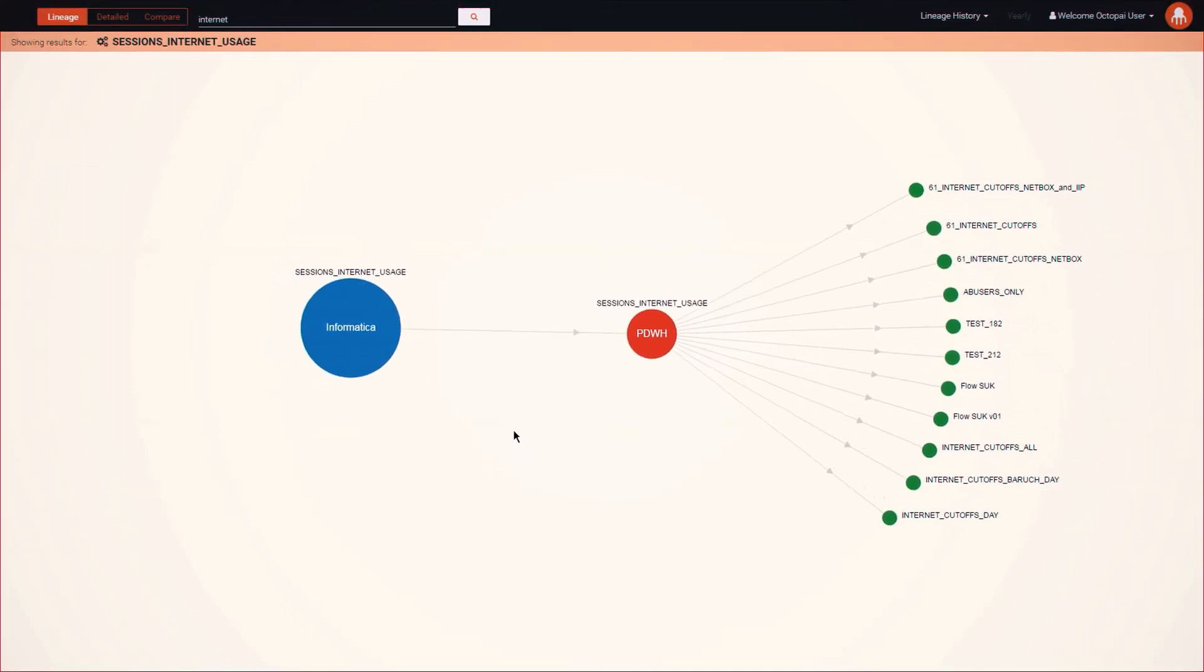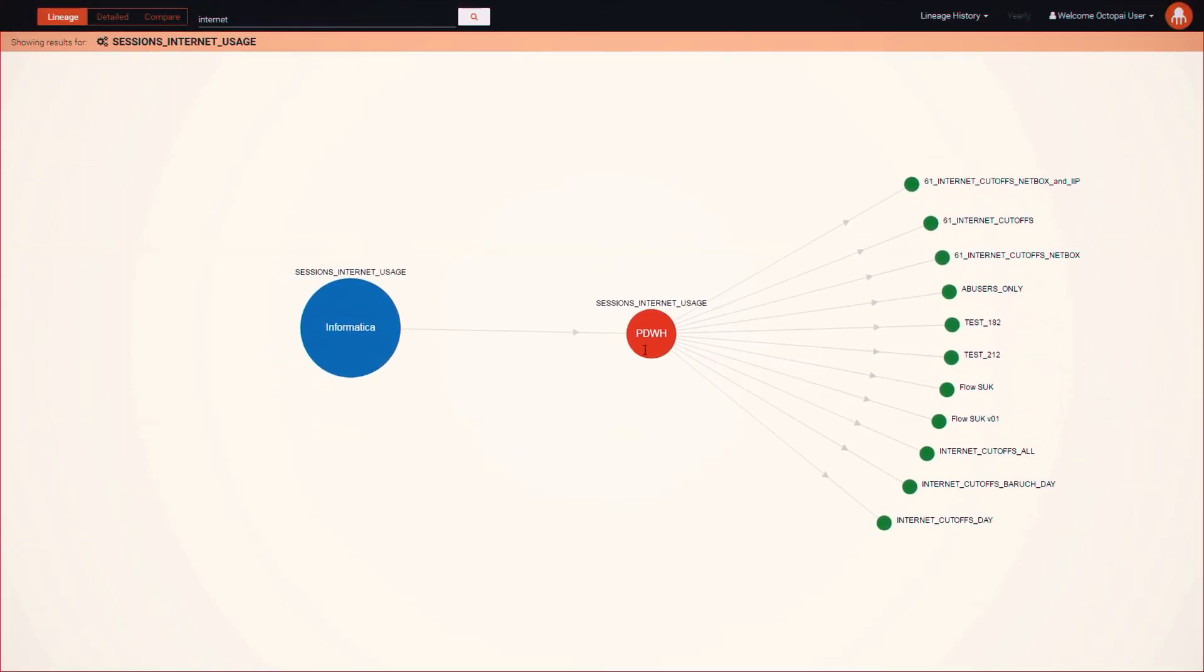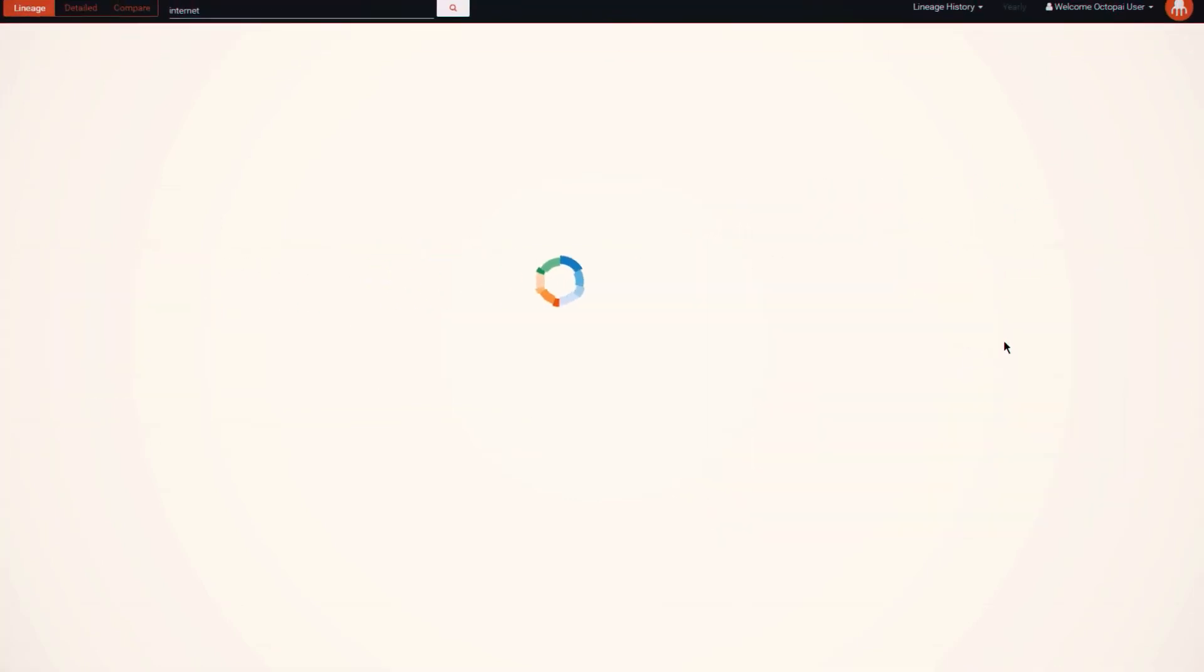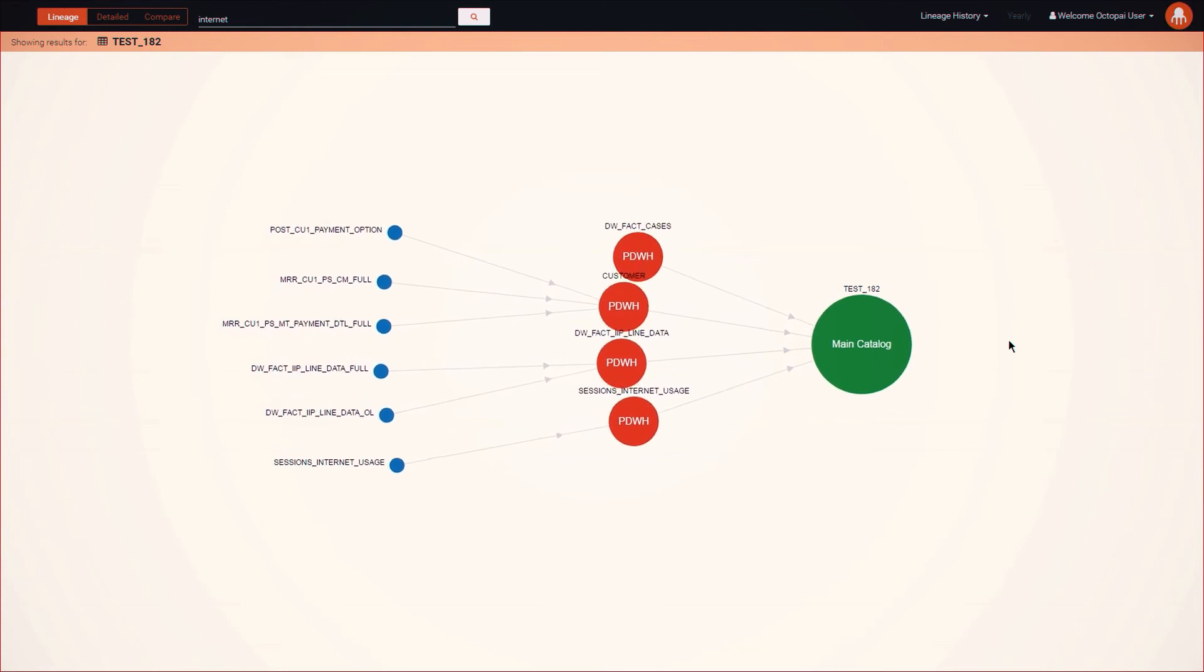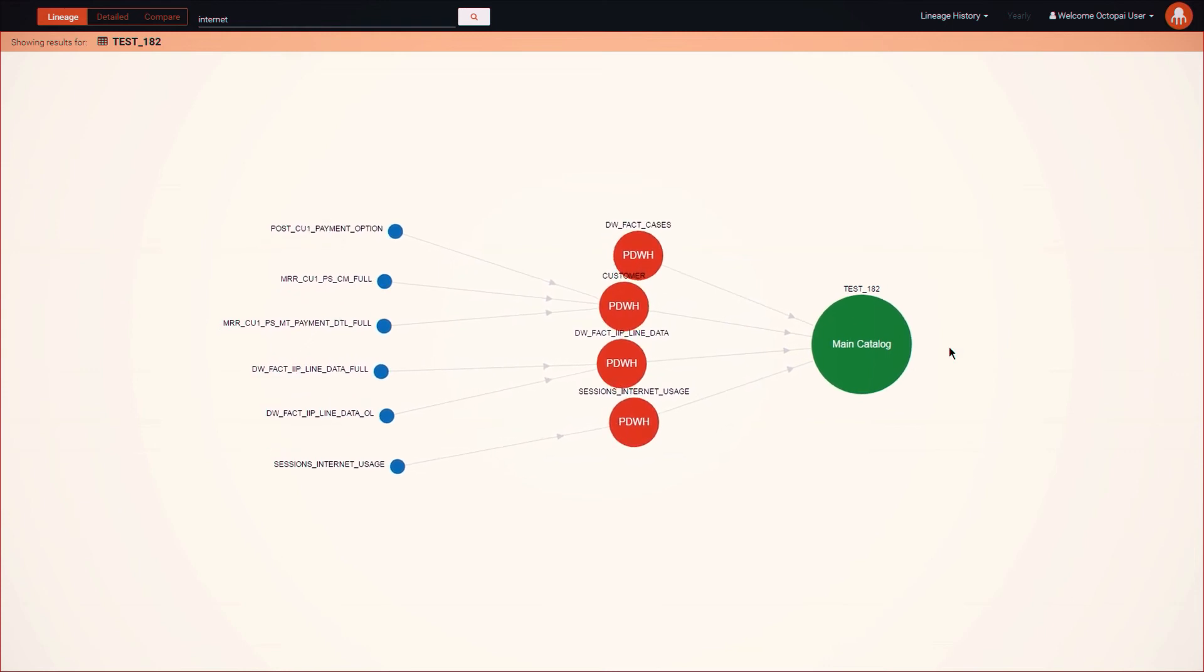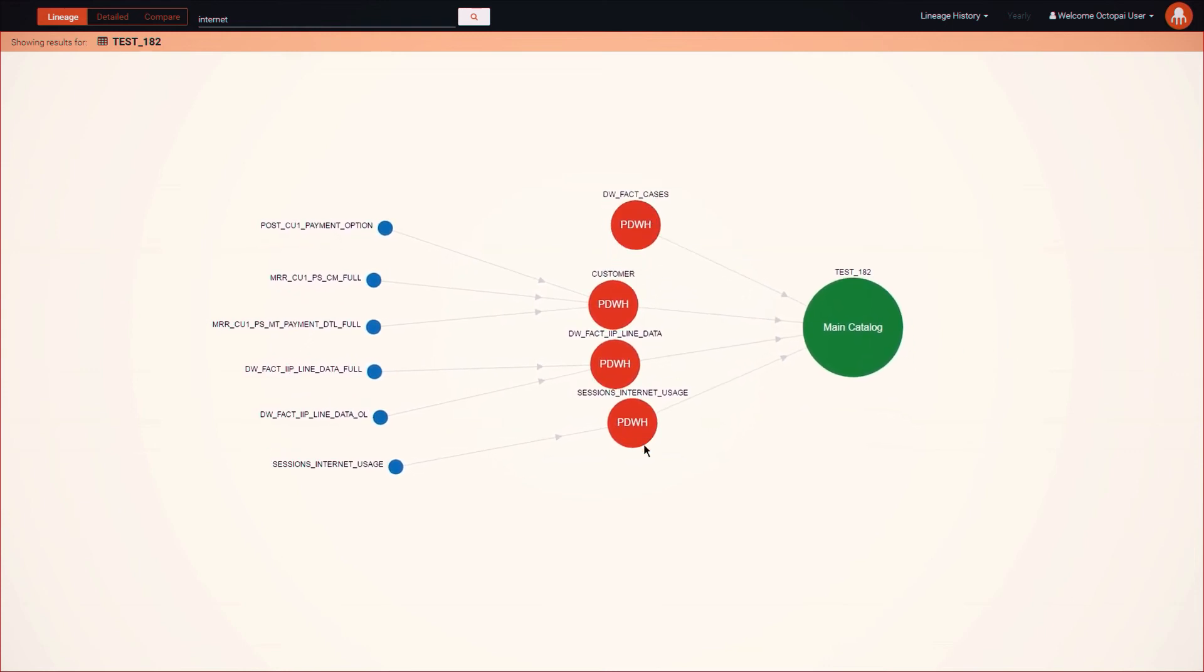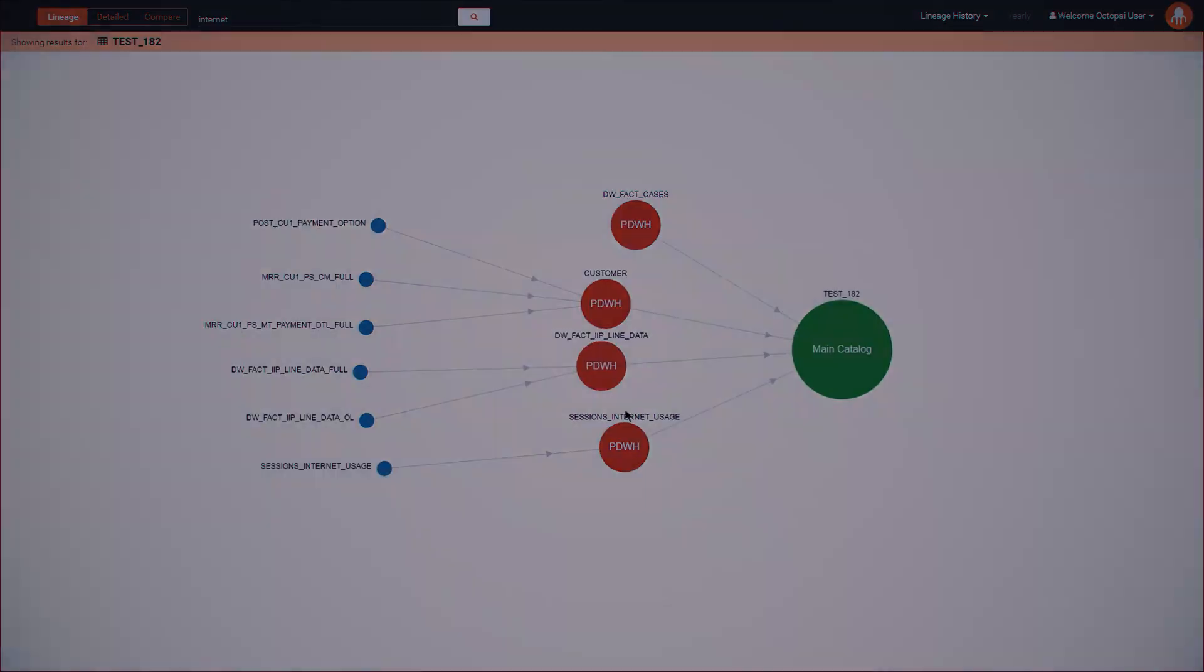Thanks to Octopi, we no longer have to work overtime or bring on additional staff to take care of reporting related tasks. Inaccurate reports are simply no longer a burden. Our entire BI group has been totally empowered by Octopi automation.